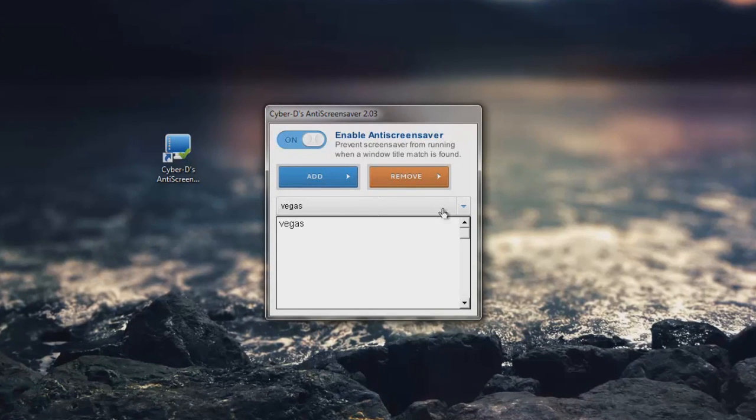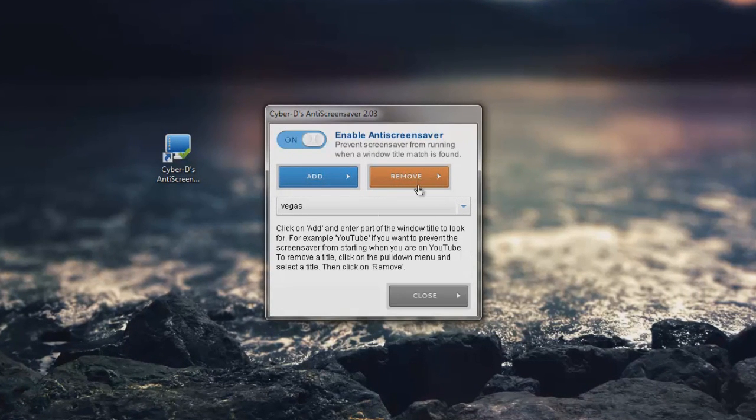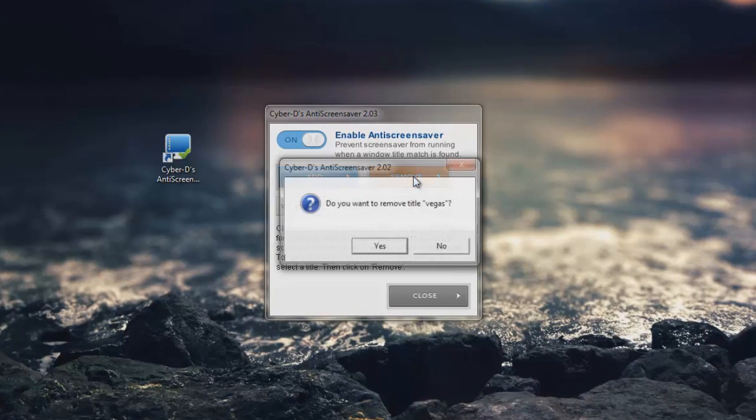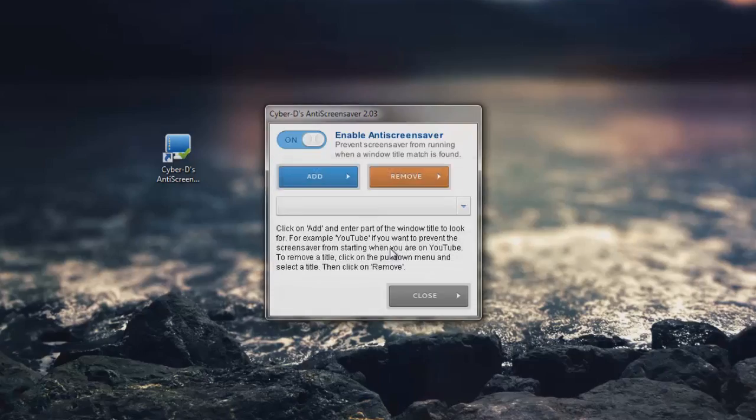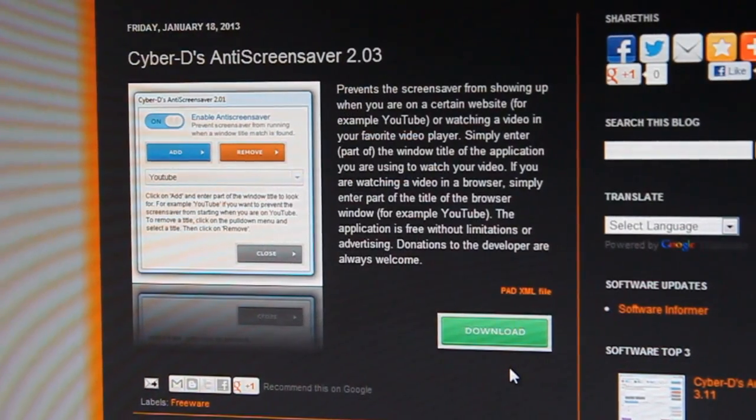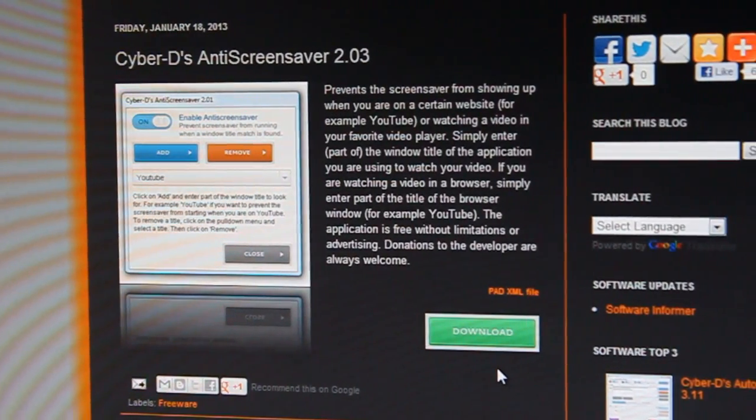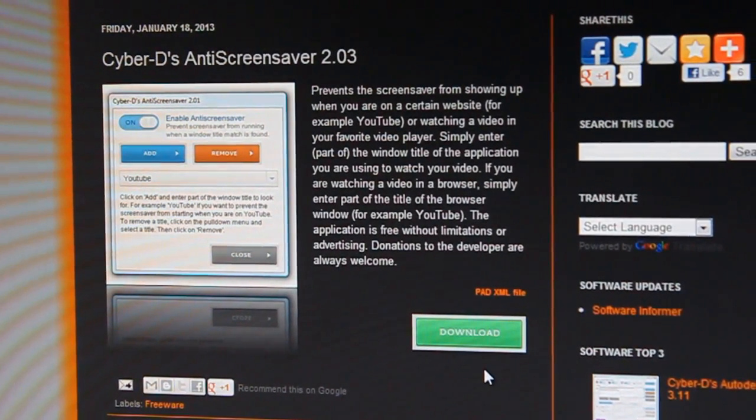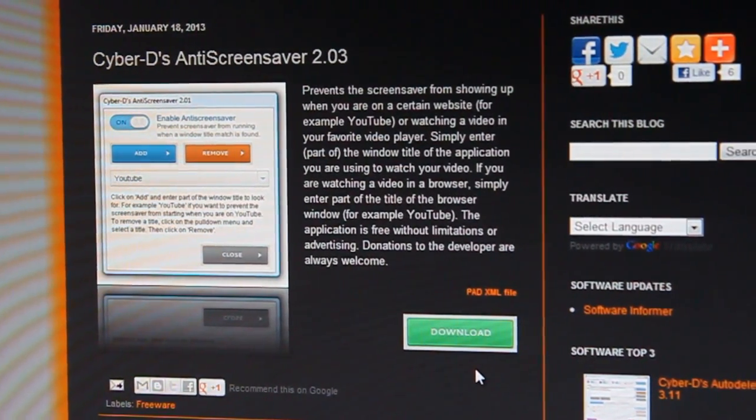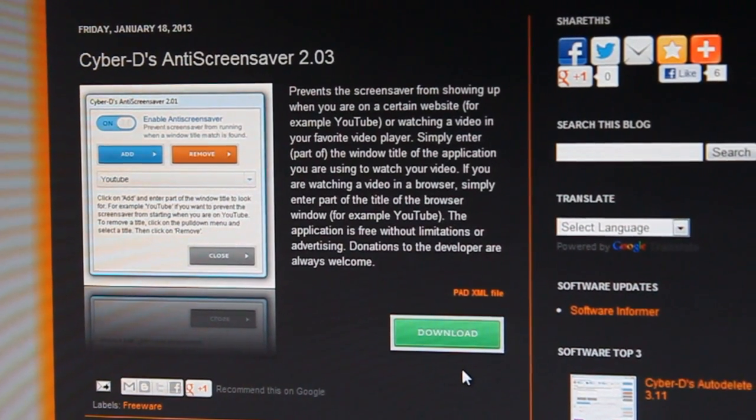Removing a window is just a matter of selecting it in the dropdown menu and clicking remove. Once you open this, it'll actually start up when Windows starts. So once you set it, you can basically forget about it.